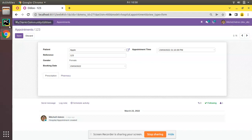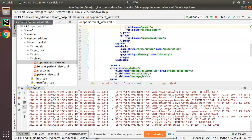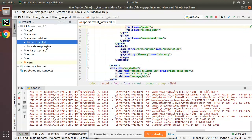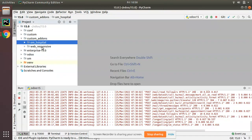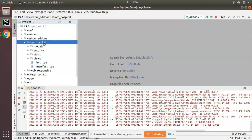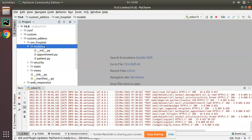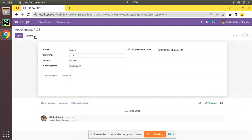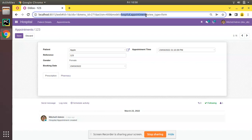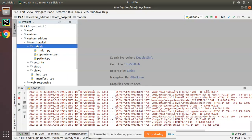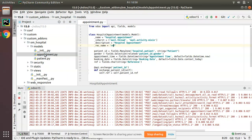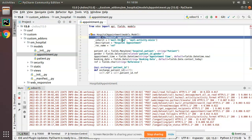First of all, I will go to PyCharm and here we have our custom module OM hospital. In order to add a new field, we have to define the field in the corresponding model. As we are going to add a new field inside appointment, the model name is hospital.appointment. I have to add the field inside the model appointment. Here we have appointment.py where we define hospital.appointment model.